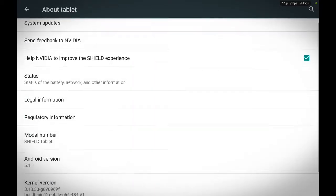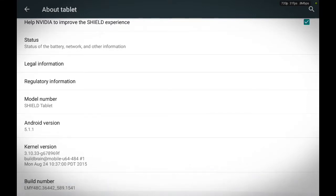Now we're going to scroll all the way down, find Build Number. Now we're going to touch Build Number seven times.